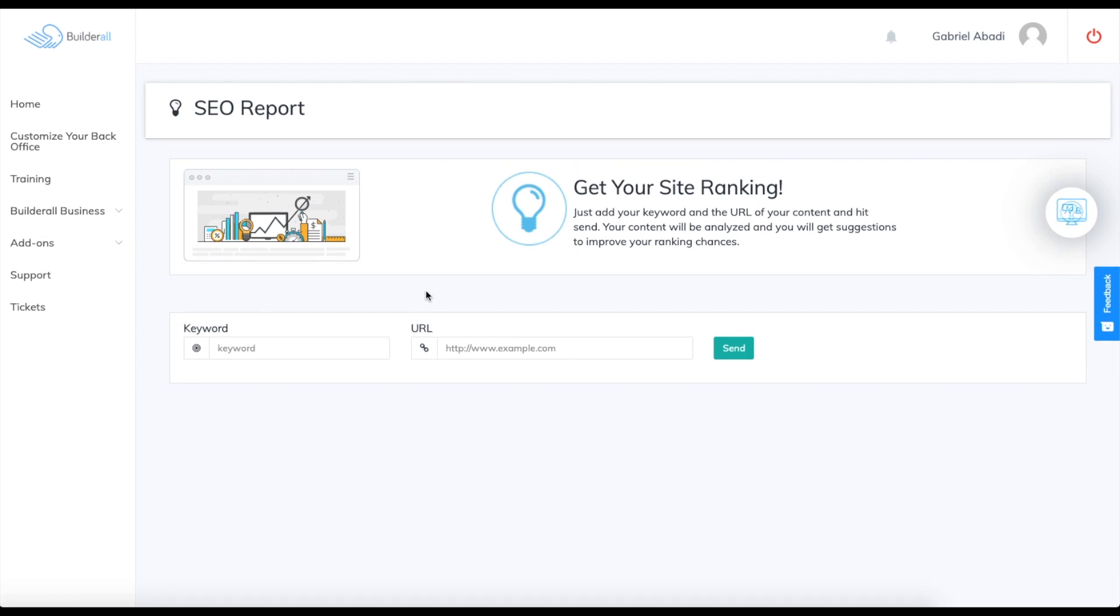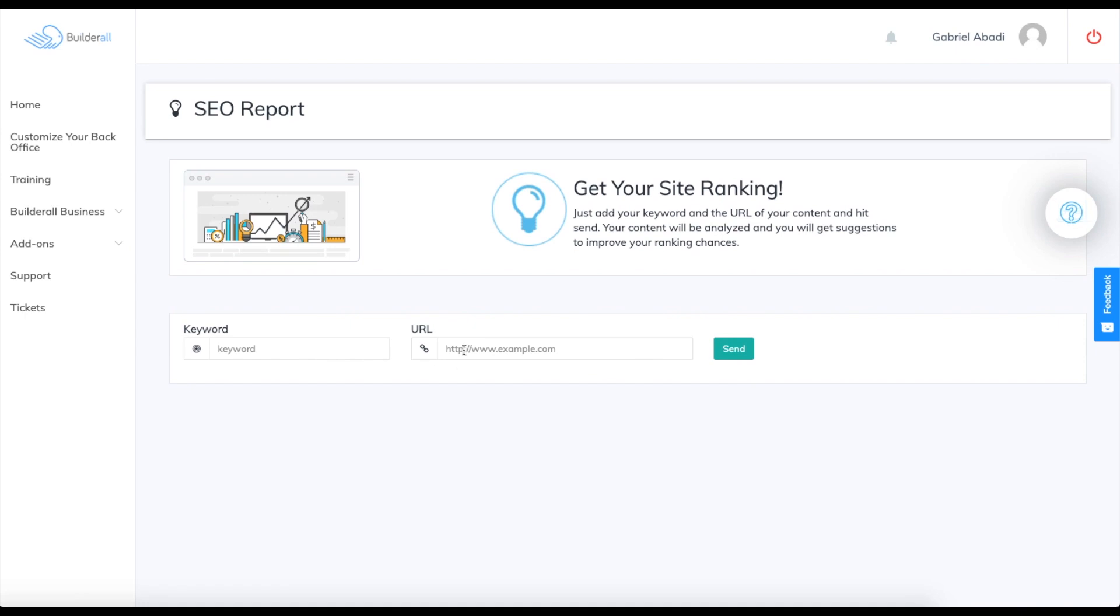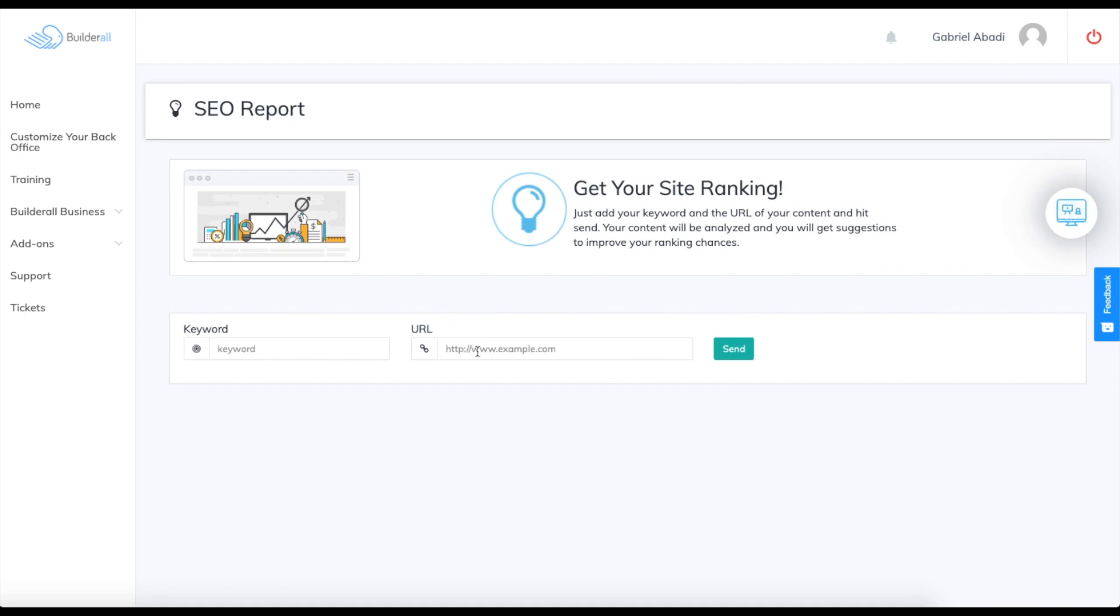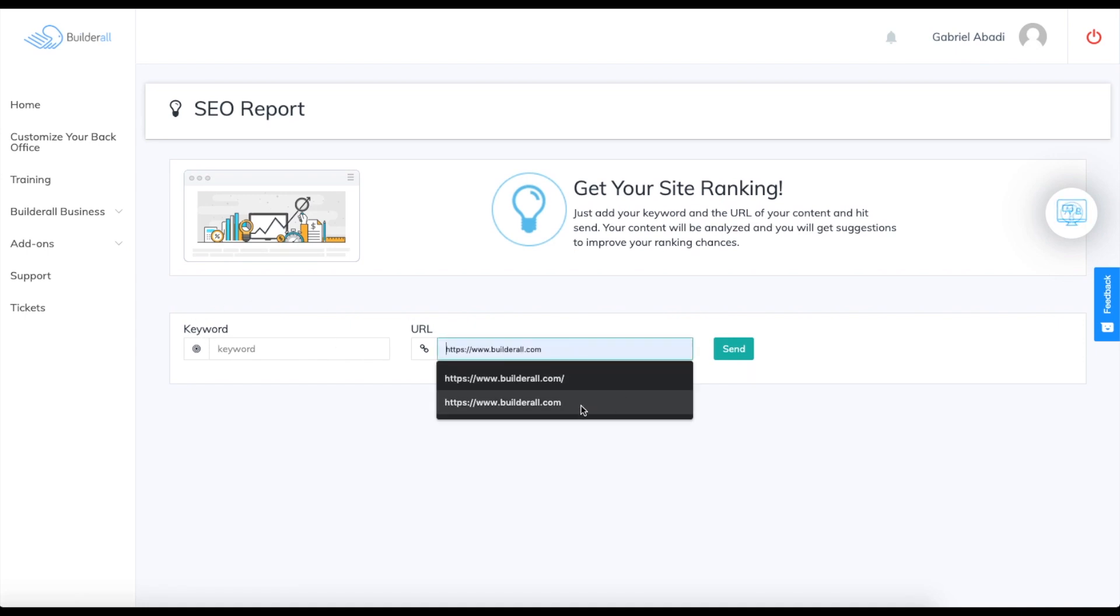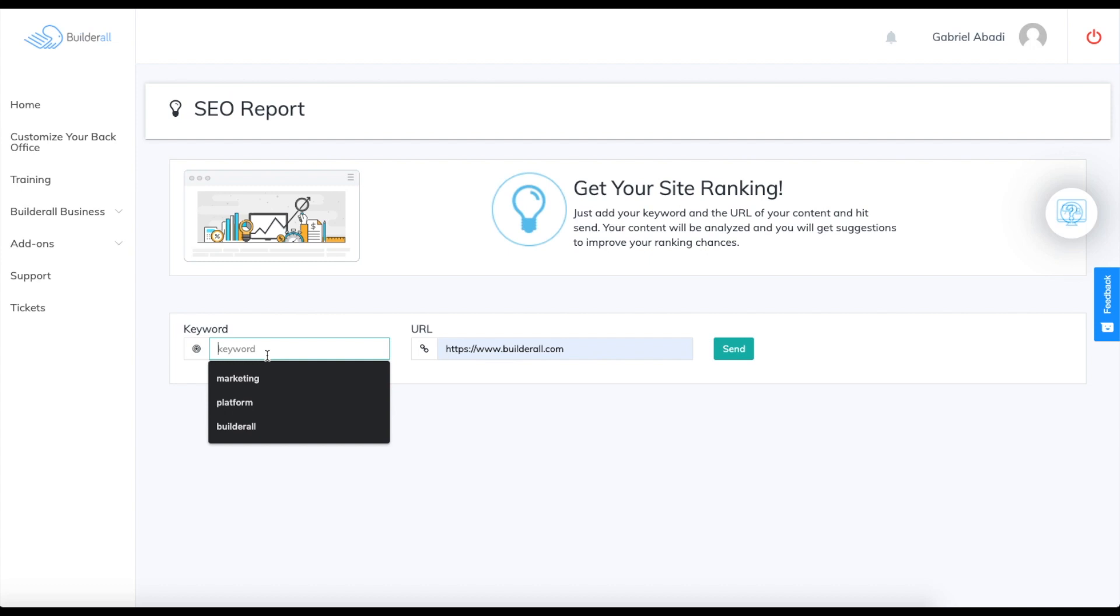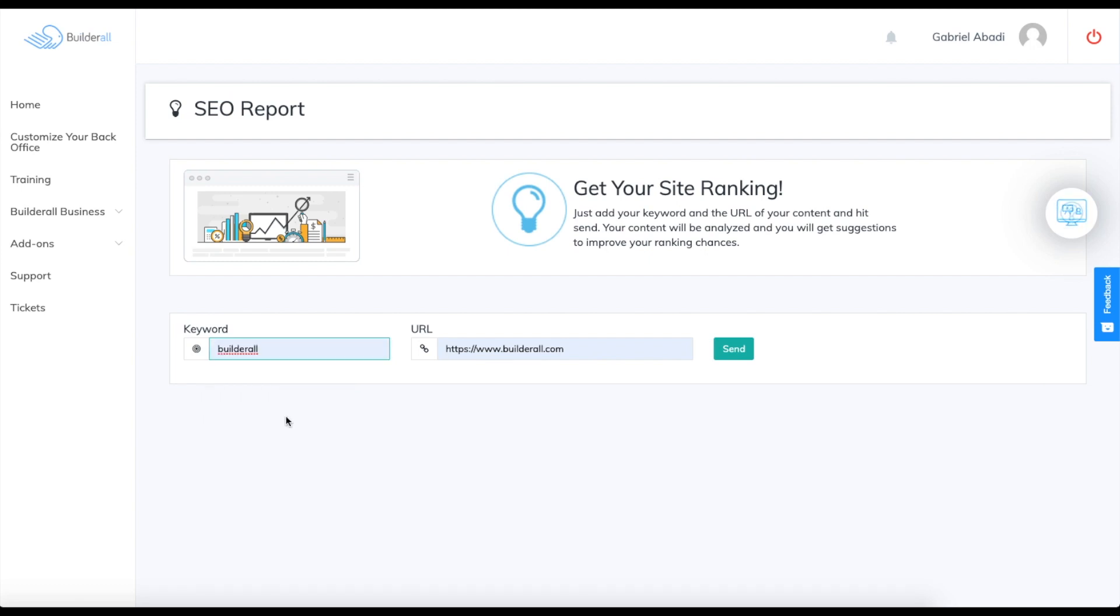To start, you want to enter your URL and a keyword. I'm going to put builderall for this example and my keyword will be builderall.